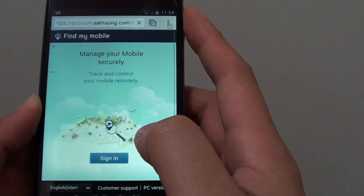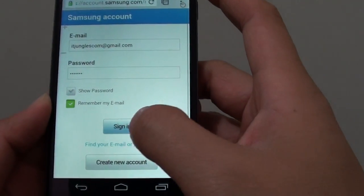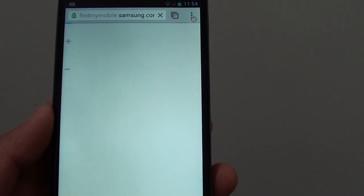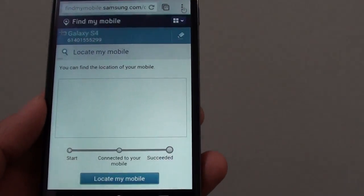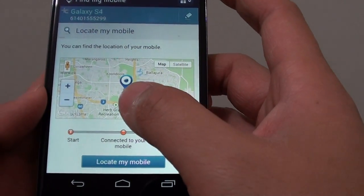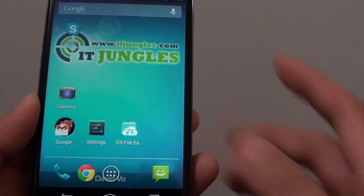Once you go to that website, sign in with your Samsung account — the account you have set up on your Samsung Galaxy S4. Enter your email address and sign in. Once signed in, tap on the Locate My Mobile option and it will track your phone. That's all you have to do to find your lost or stolen Samsung Galaxy S4. Thanks for watching — please subscribe to my channel for more video tutorials.